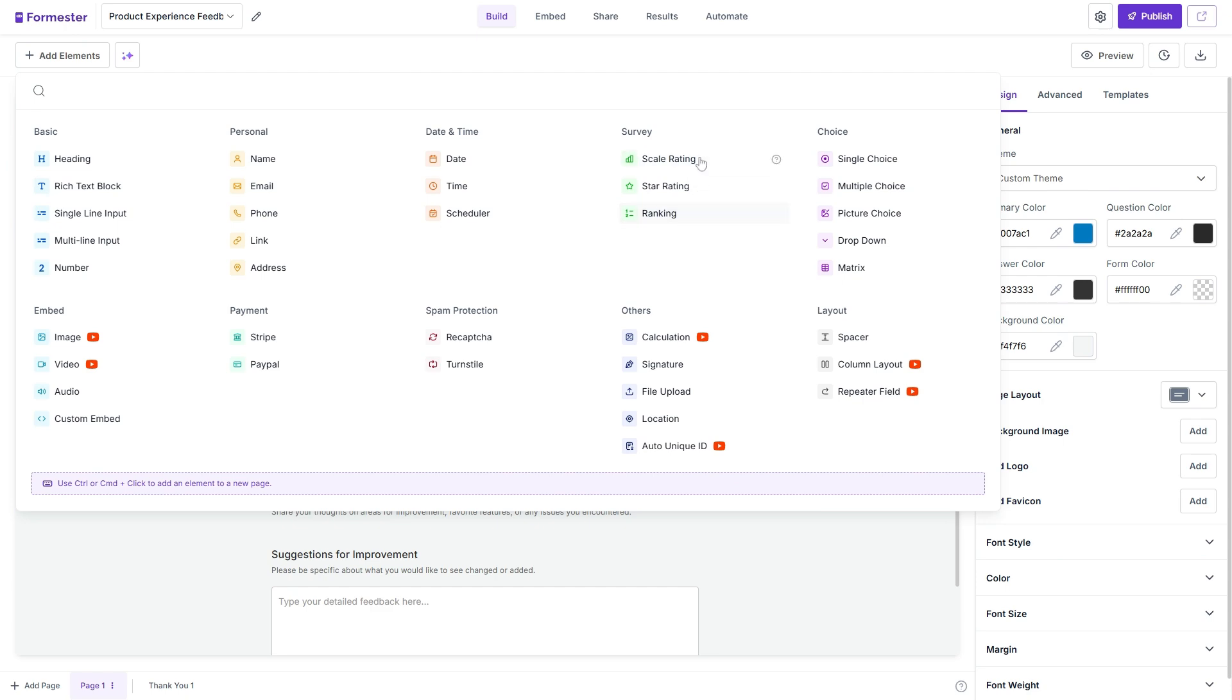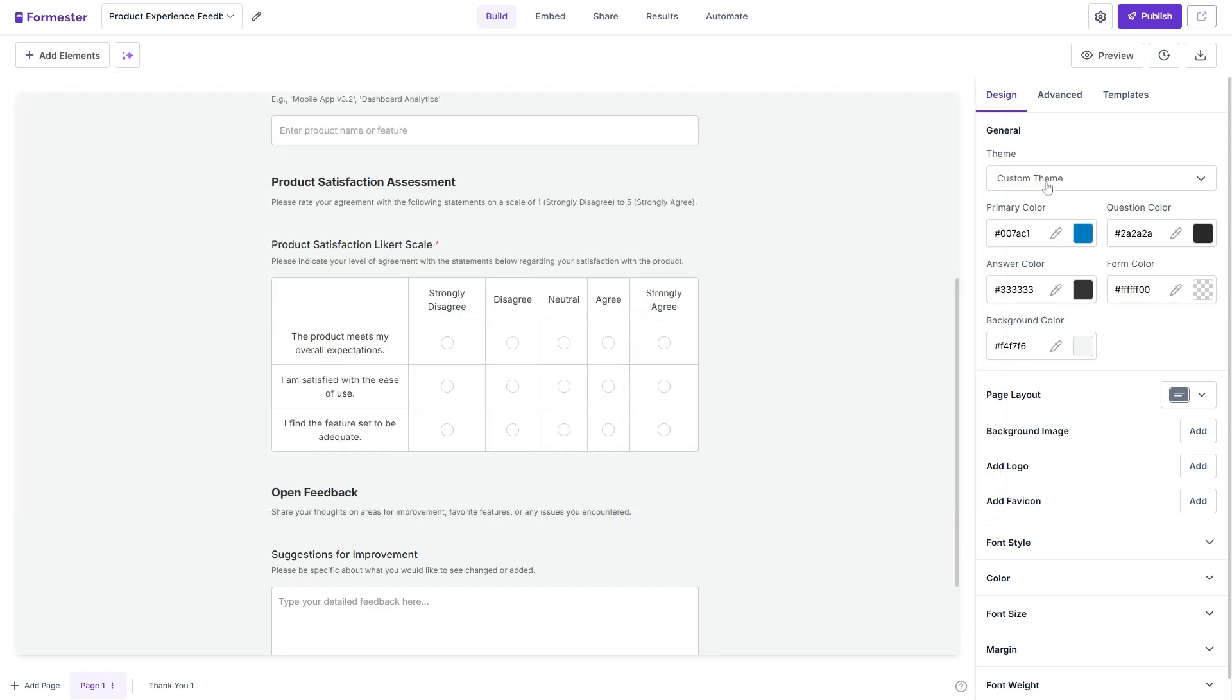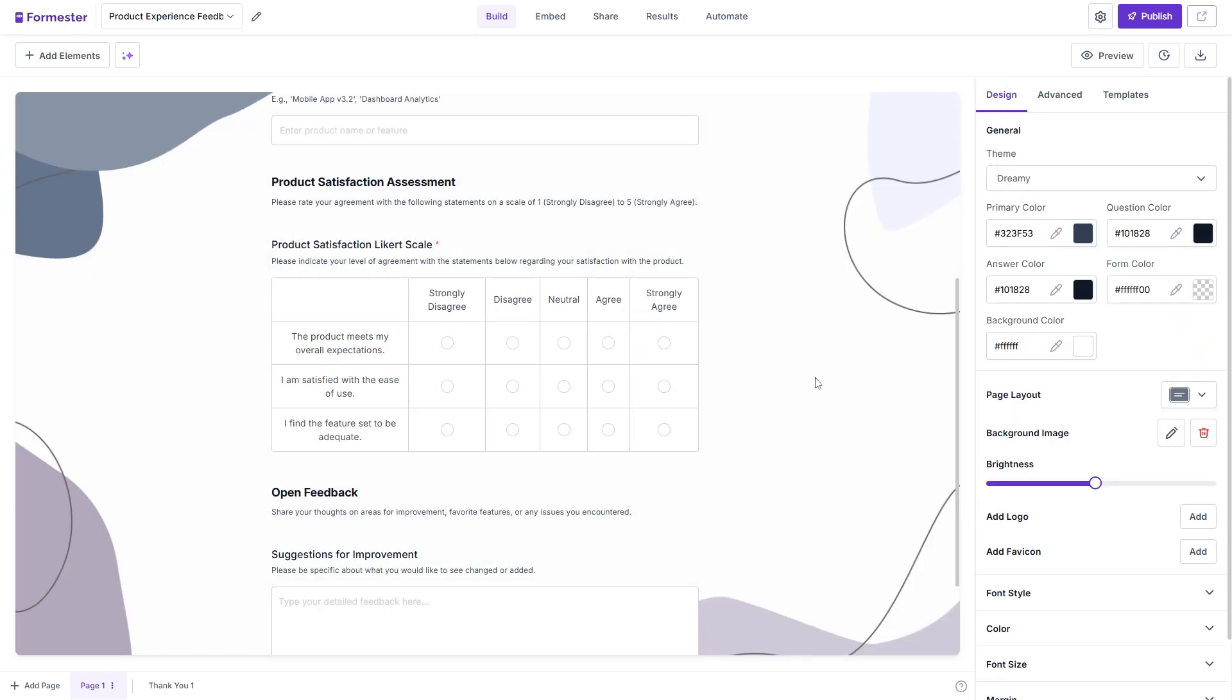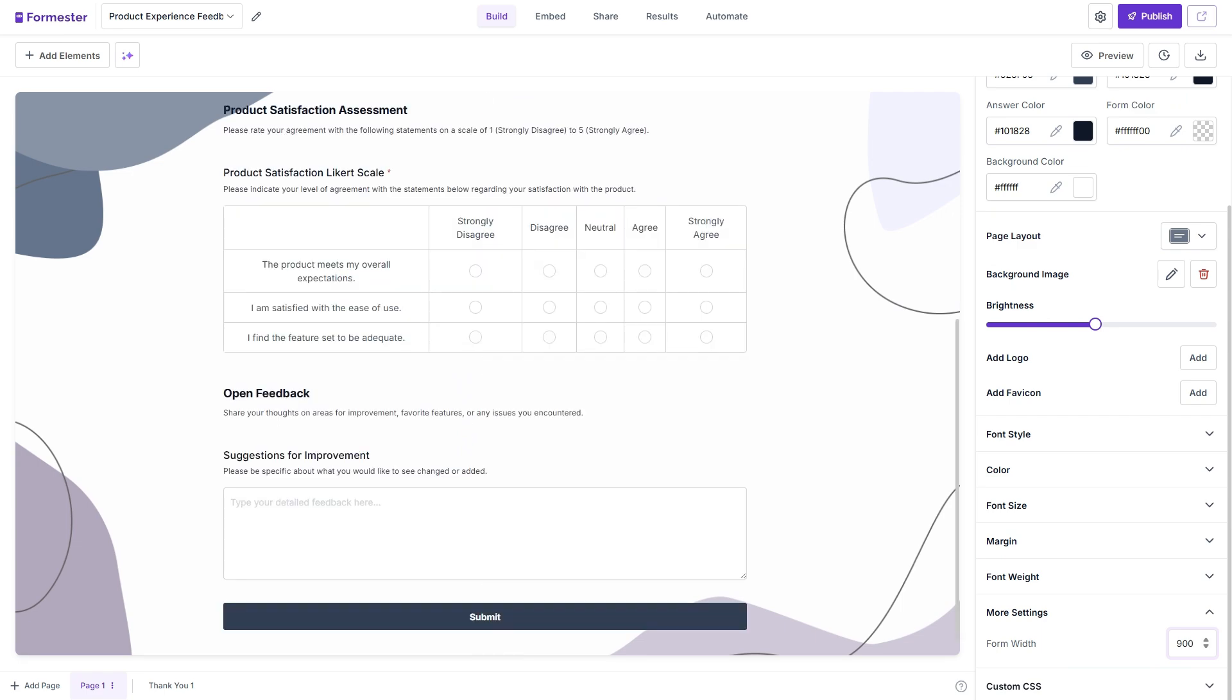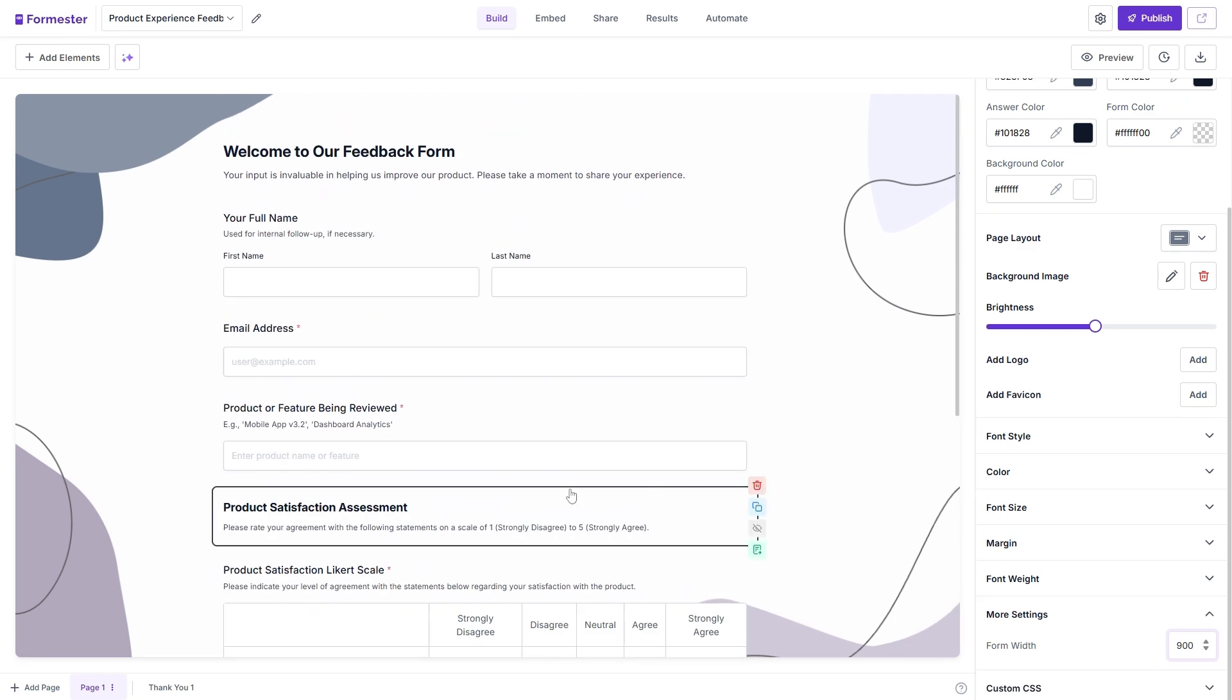And that's it. You now know how to make a Likert scale in Google Forms from start to finish. If you found this helpful, make sure to like the video. And as always, I will see you in the next one.